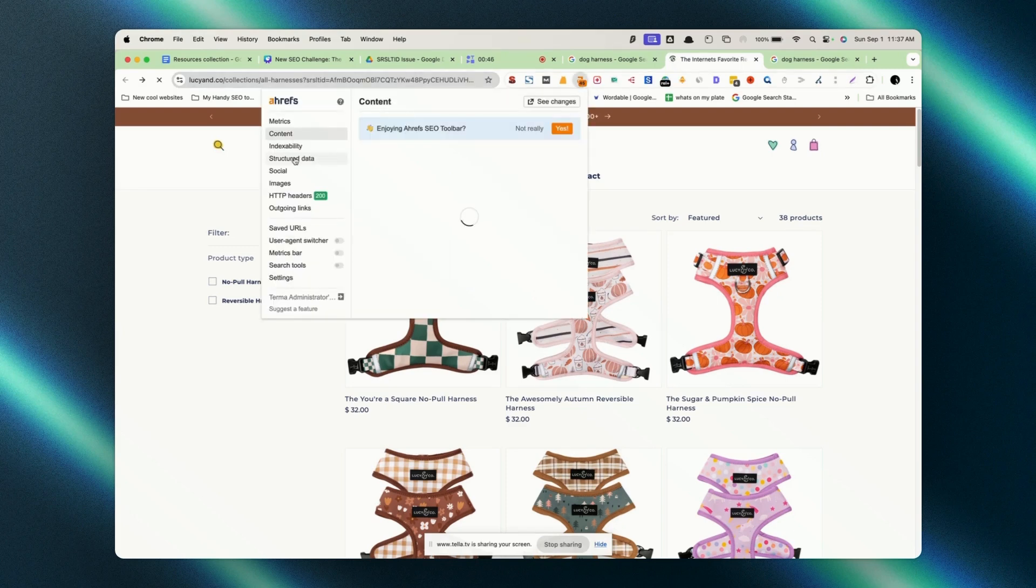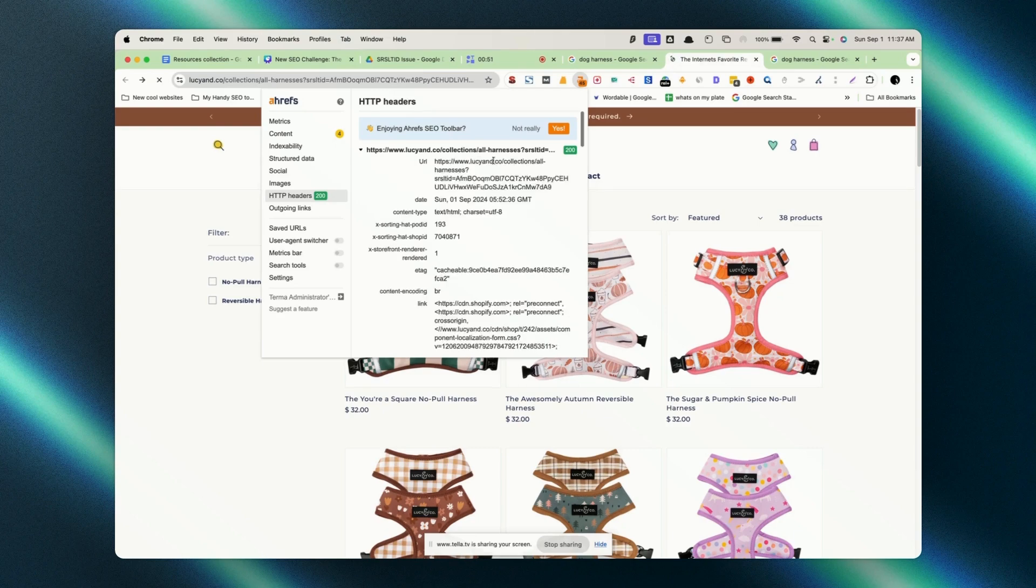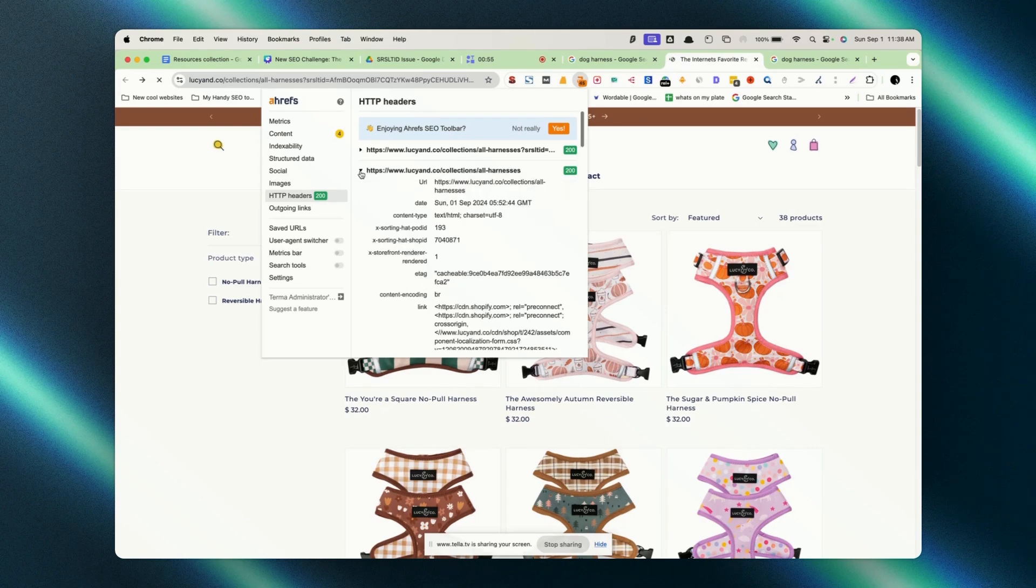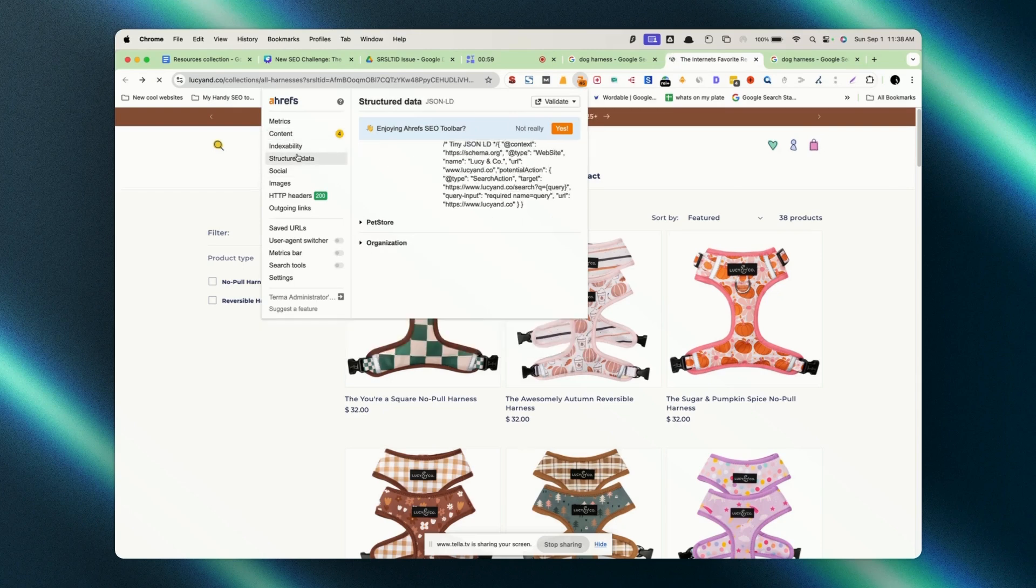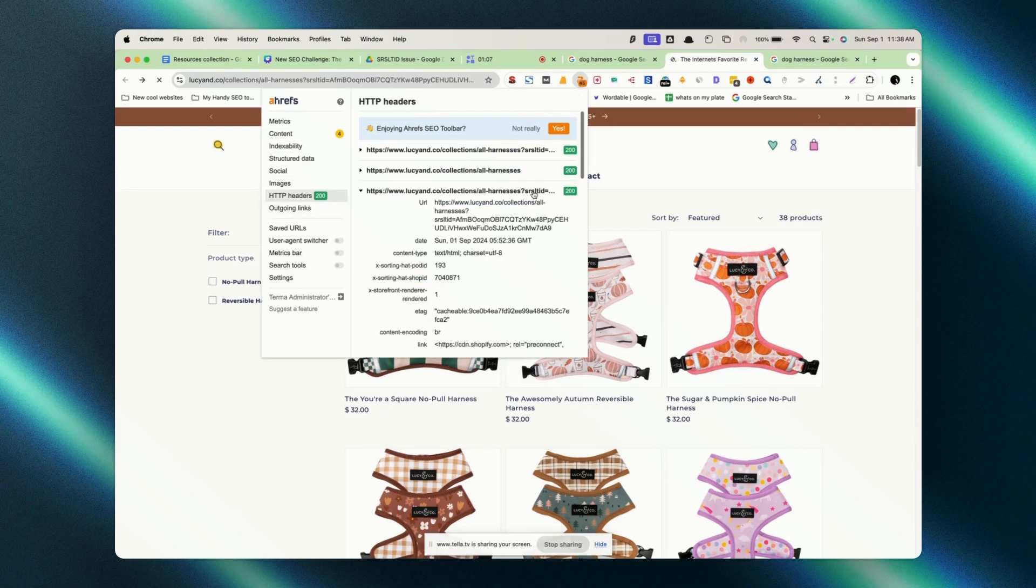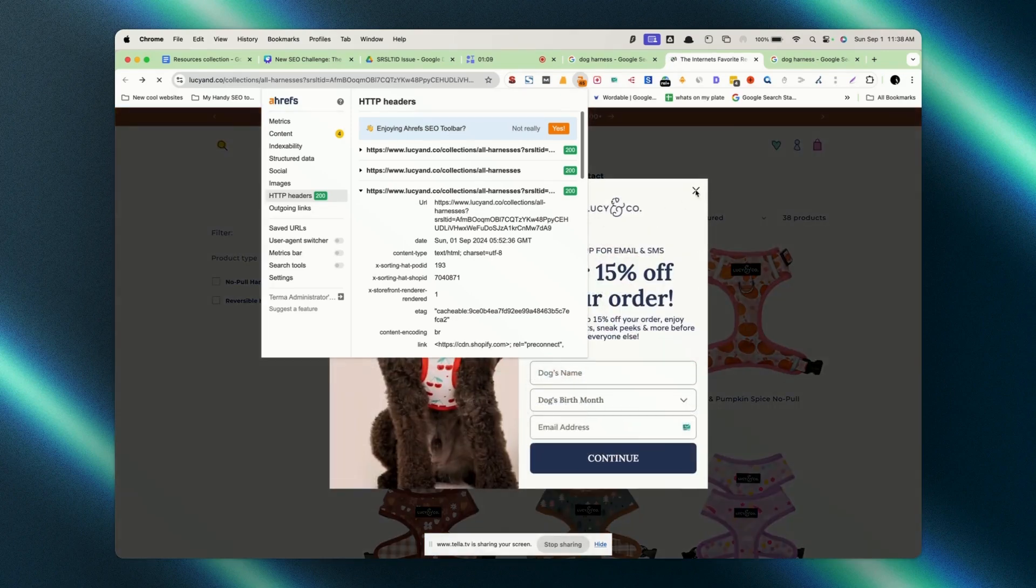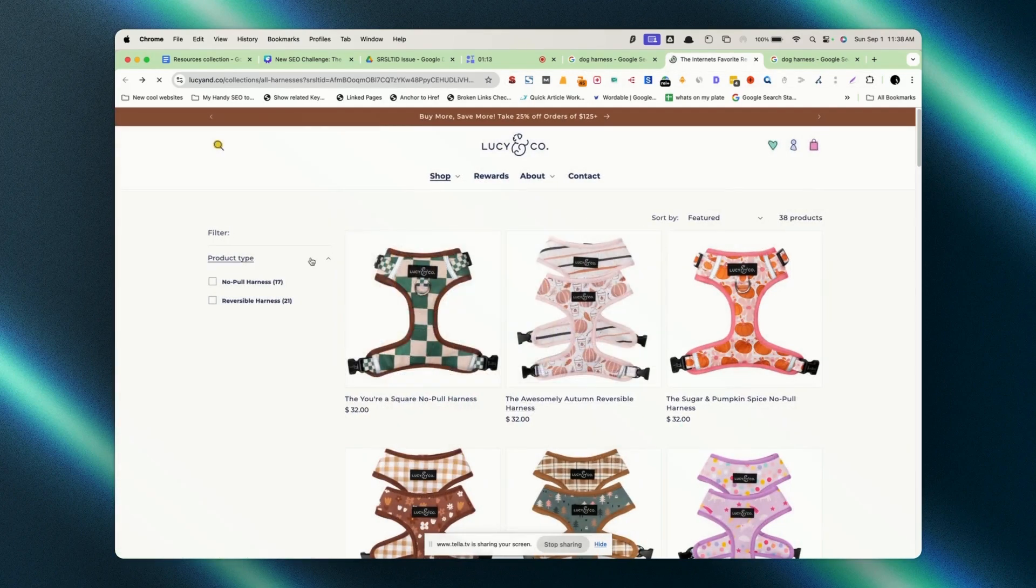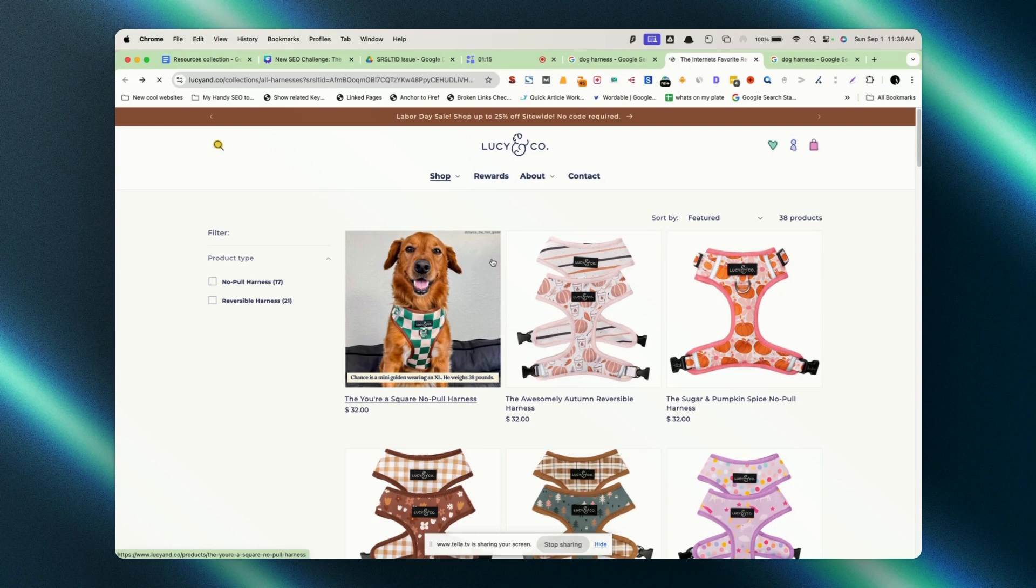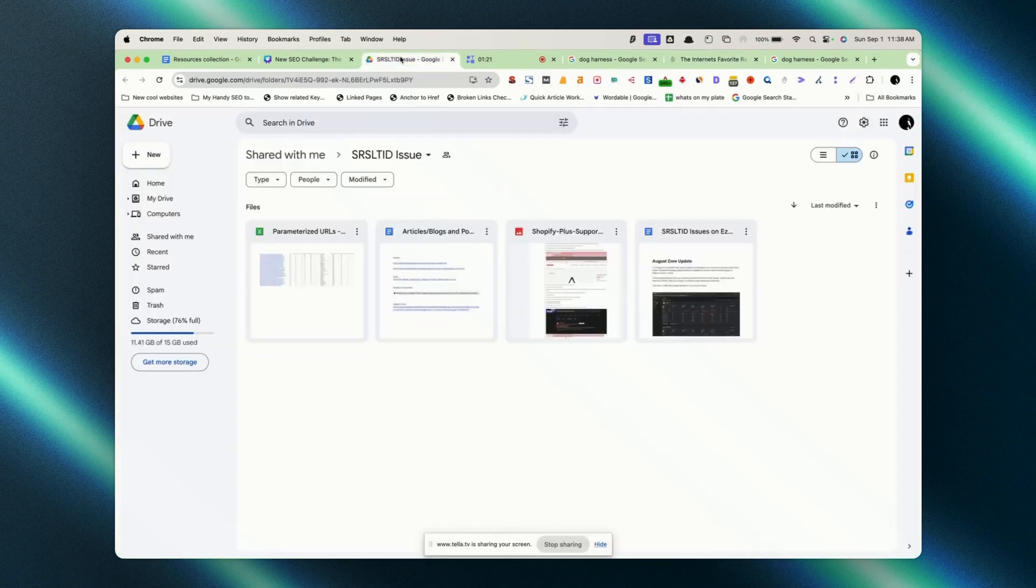It is showing in the organic search results, the SRL TID. If we go to Ahrefs and see the issue, here it will show up, SRL TID. This is the normal URL. If we see the canonical version, in the canonical URL, it's all fine, but in the organic listing, SRL TID is showing up. This can be an issue for user experience, obviously, but let's understand what's happening here and get an insight on this.